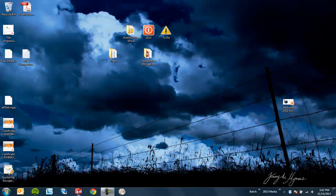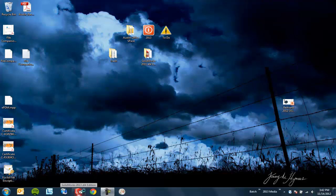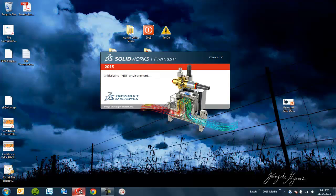Another thing you might notice the first time you fire up SolidWorks for the day — in 2013 it seems to be loading quite a bit quicker. This is due to SolidWorks 2013 Fast Start.